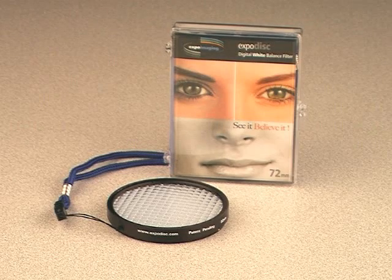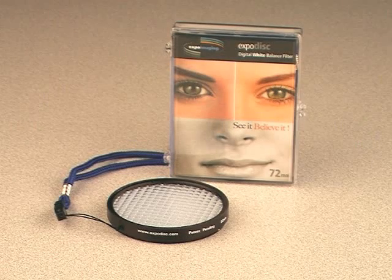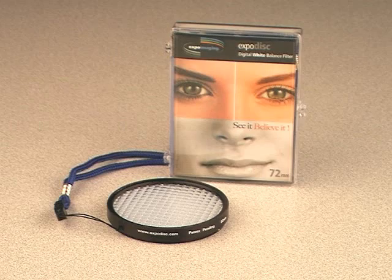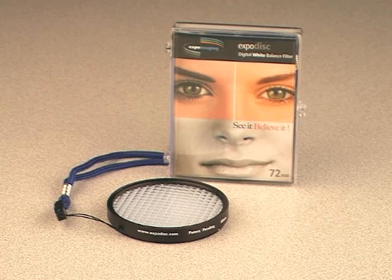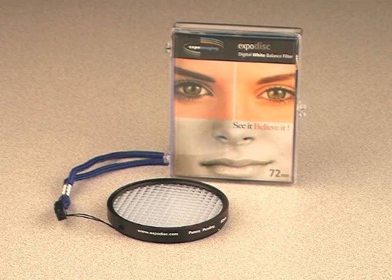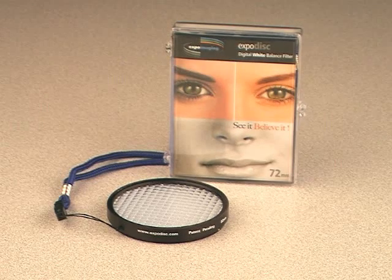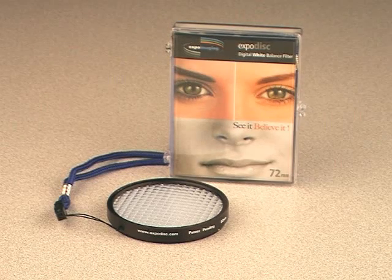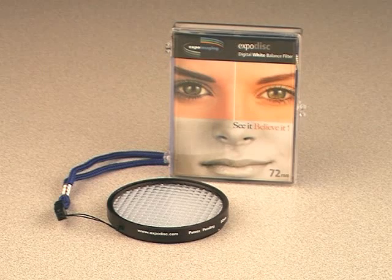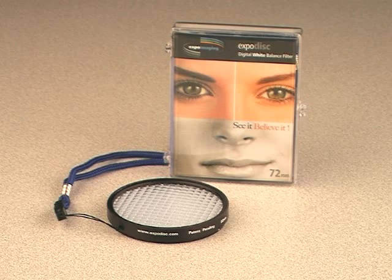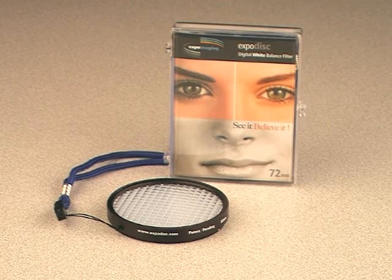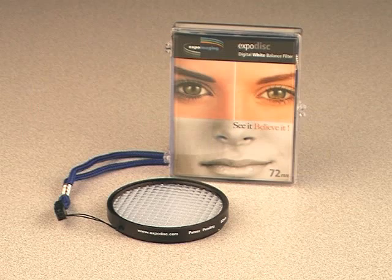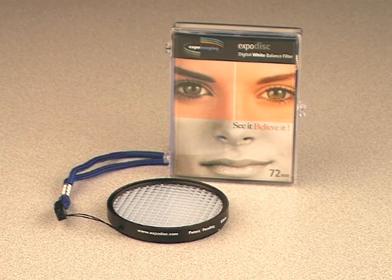For fast, accurate and consistent white balance, Talens recommends the ExpoDisc. The ExpoDisc comes in most standard lens filter sizes and is available at our web store, www.talens.com or by calling 1-800-433-8685.